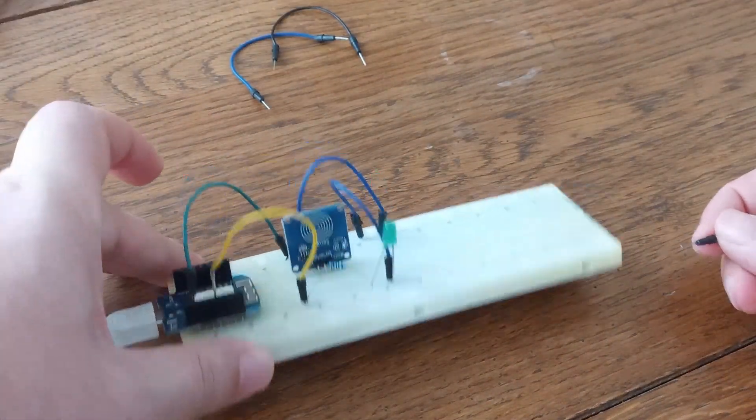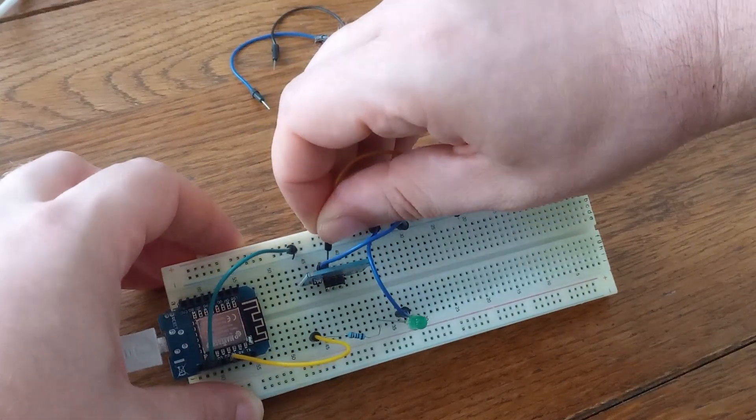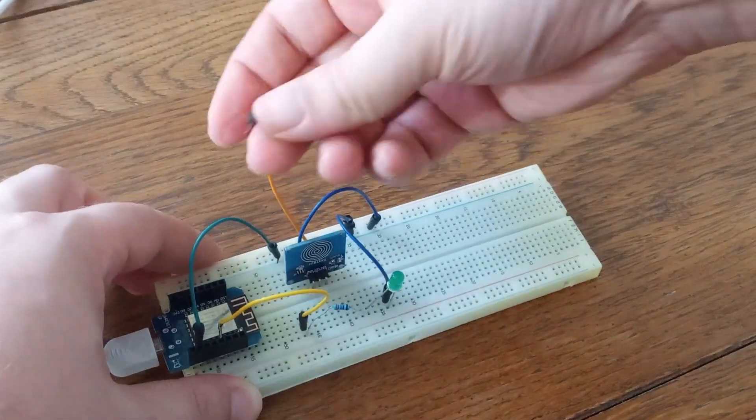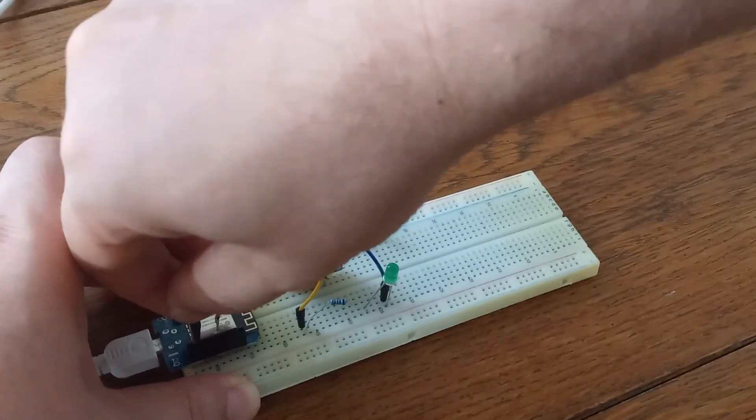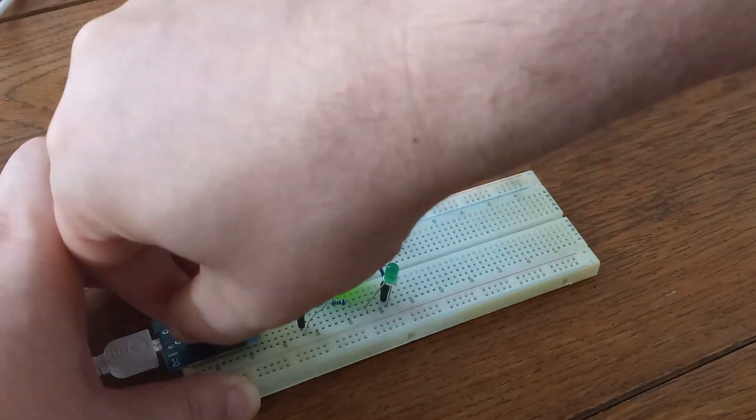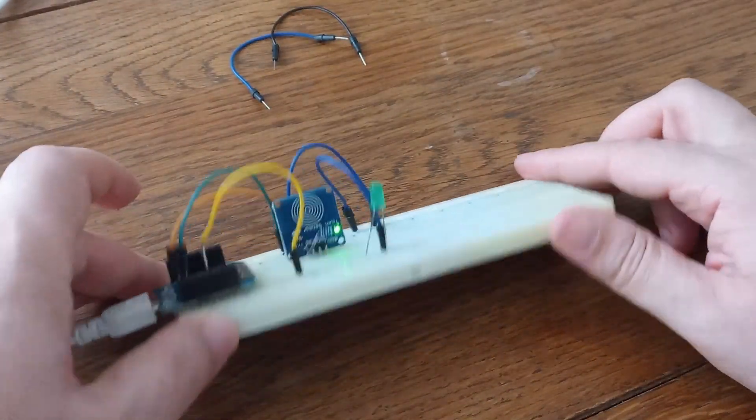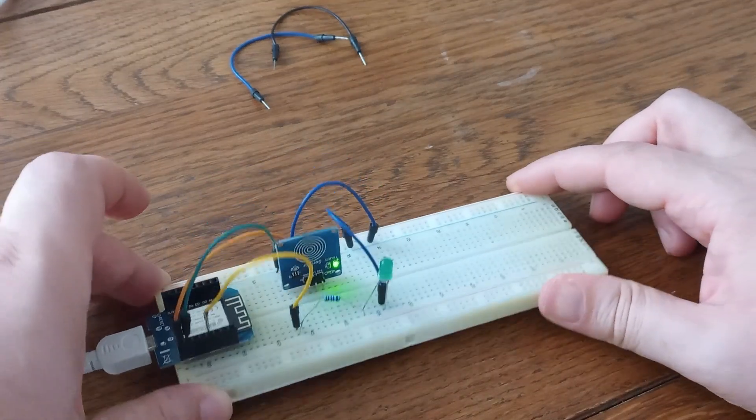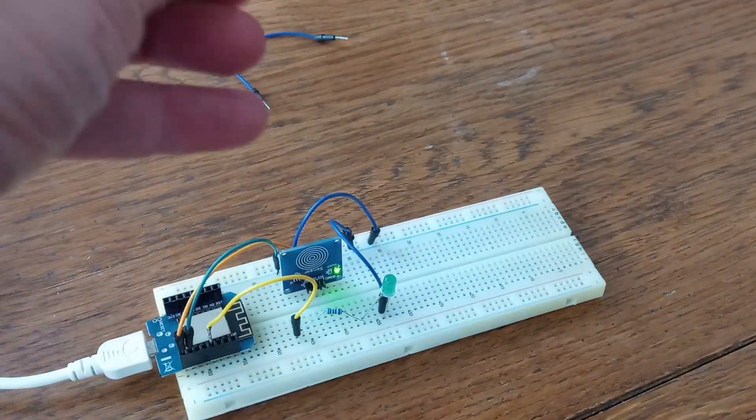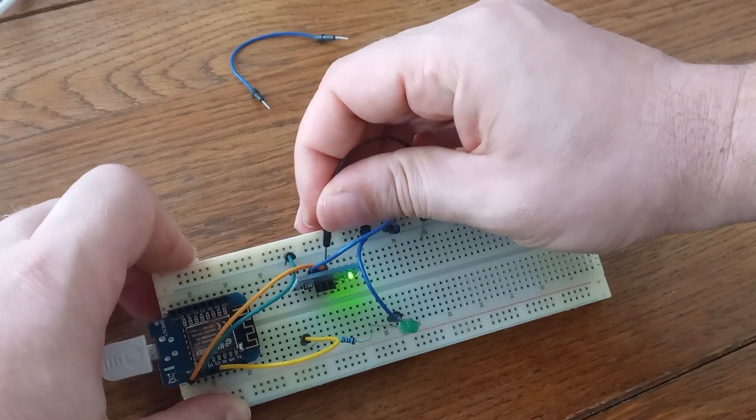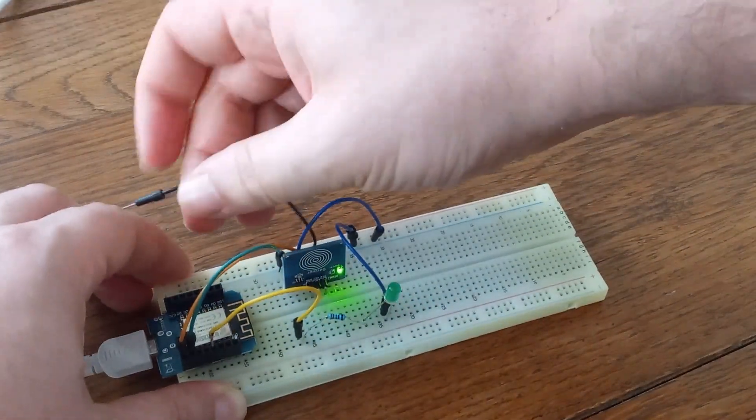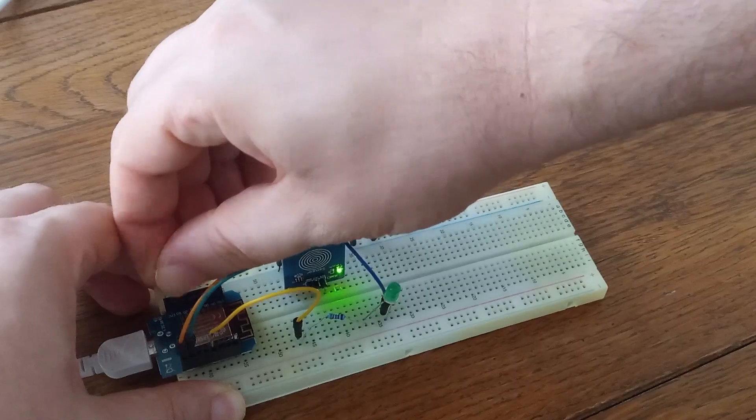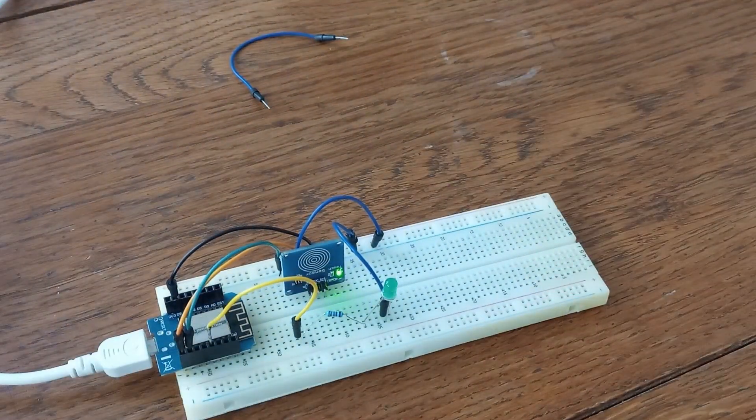Second pin it's for 5 volts. And I'm going to take 5 volts directly from microcontroller. We have some lights. And third pin, it's signal pin. And I used D8. All right.